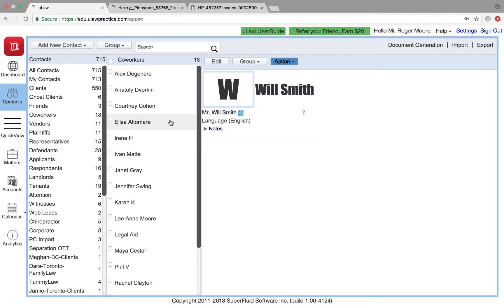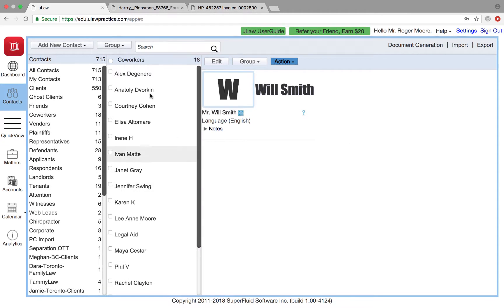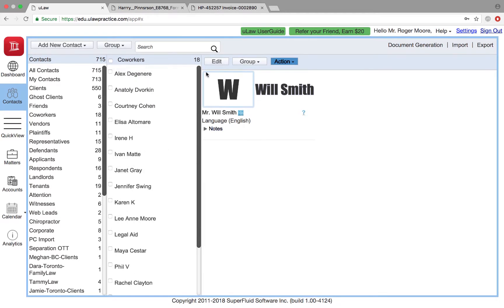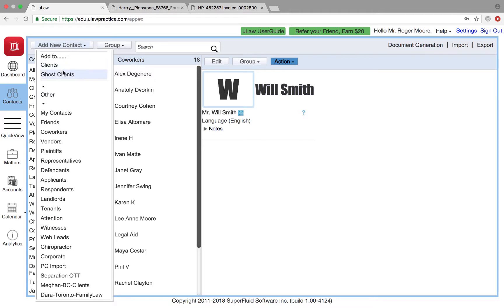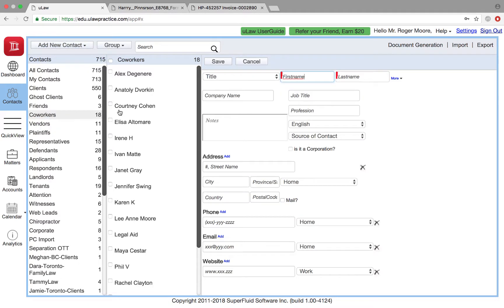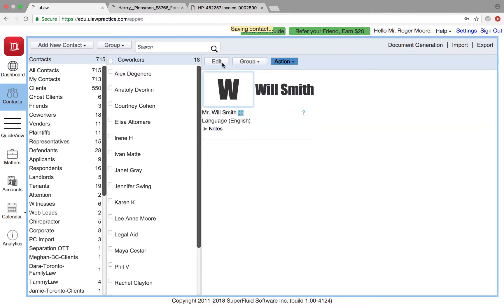Everybody just shows up there—like Alex, Anatoly, Karpin, whoever is there in co-worker. For example, I would create a new contact, add them as a co-worker and say Ginny Henderson, right, and just hit the save button. Now Ginny is part of my co-worker group who can actually be used to create contact.